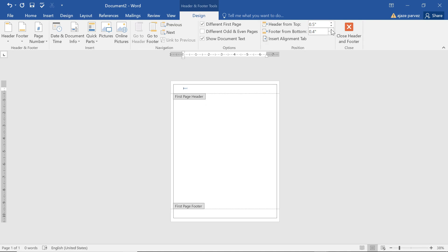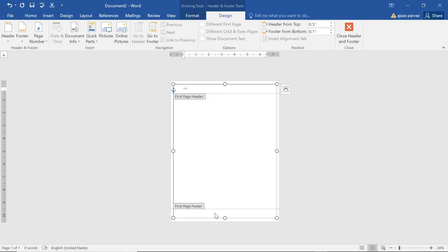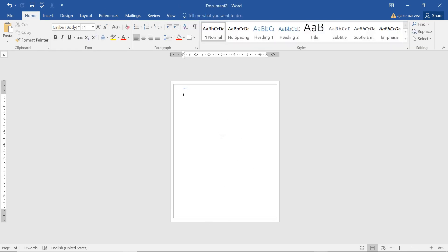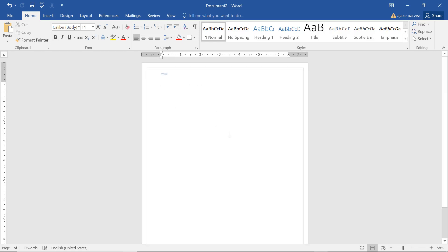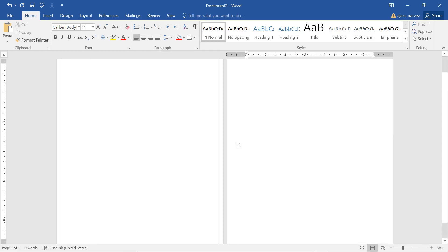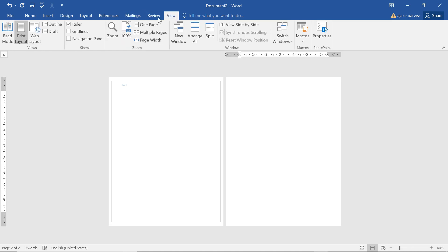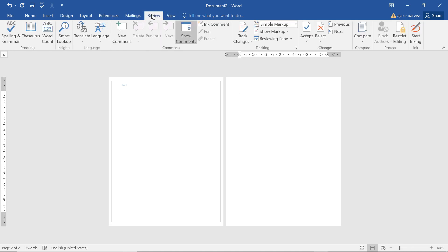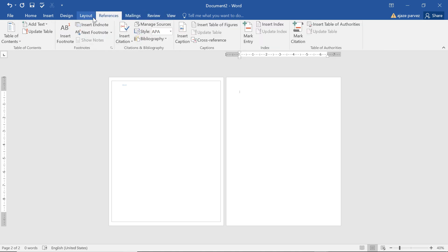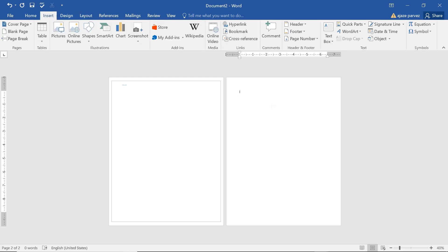You can change the footer-from-bottom size. If you click somewhere else you can see the header. Note that in the layout or view options, 'Different First Page' may be enabled, which is why the header may not appear on page one. To fix this, go to Insert and add the header again, and the footer will also appear.